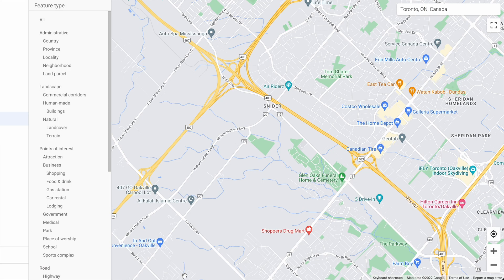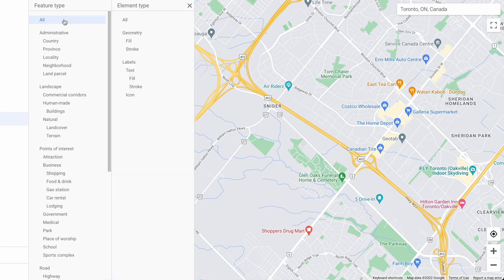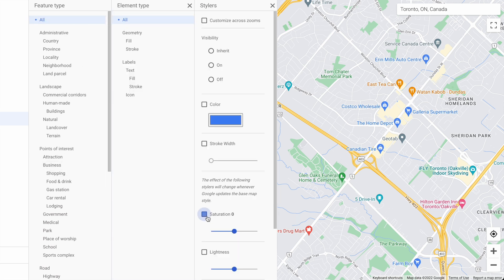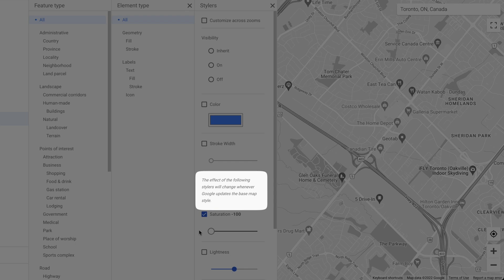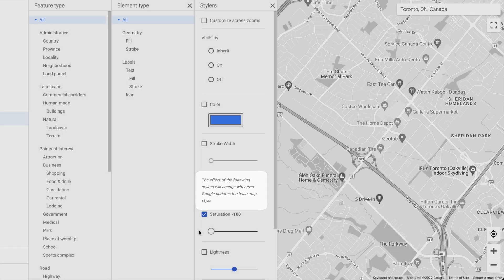With this in mind, let me show you the quickest possible way to turn your map black and white. Go to all, all, and just turn down the saturation. This is literally just turning down the saturation for the default Google map style. This is why Google suggests you be cautious when using saturation, because your style could end up looking different down the road.